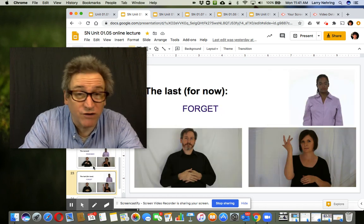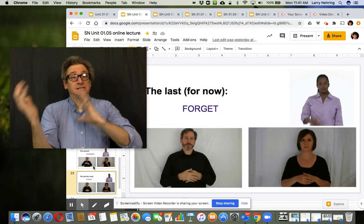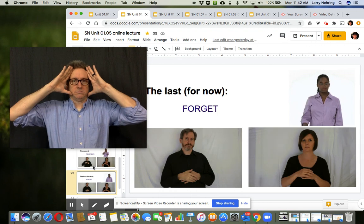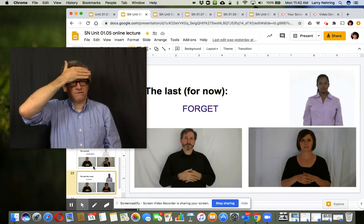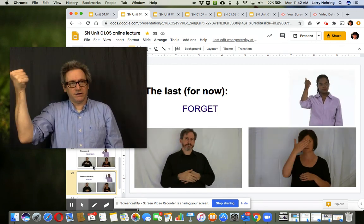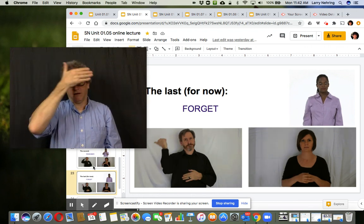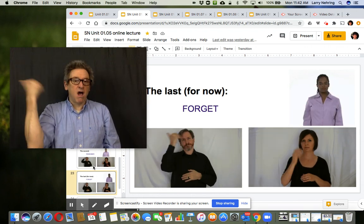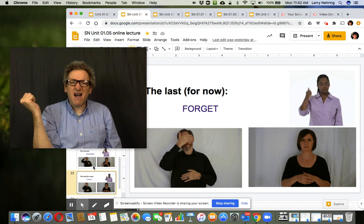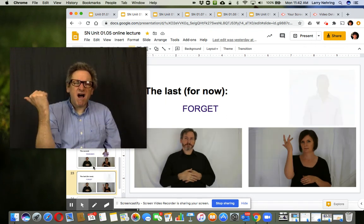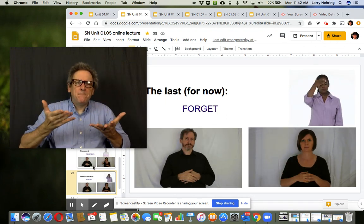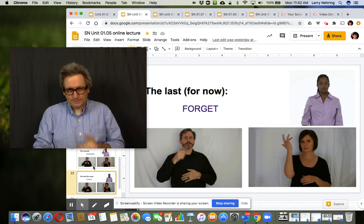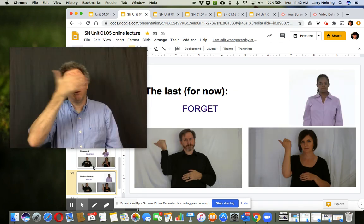Forget is you're erasing something from the blackboard of your mind. So you take the flat hand, you bring it across the forehead, off to the side, and bring your fingers in to like an A. Oh, forgot. So forgot. Forget.